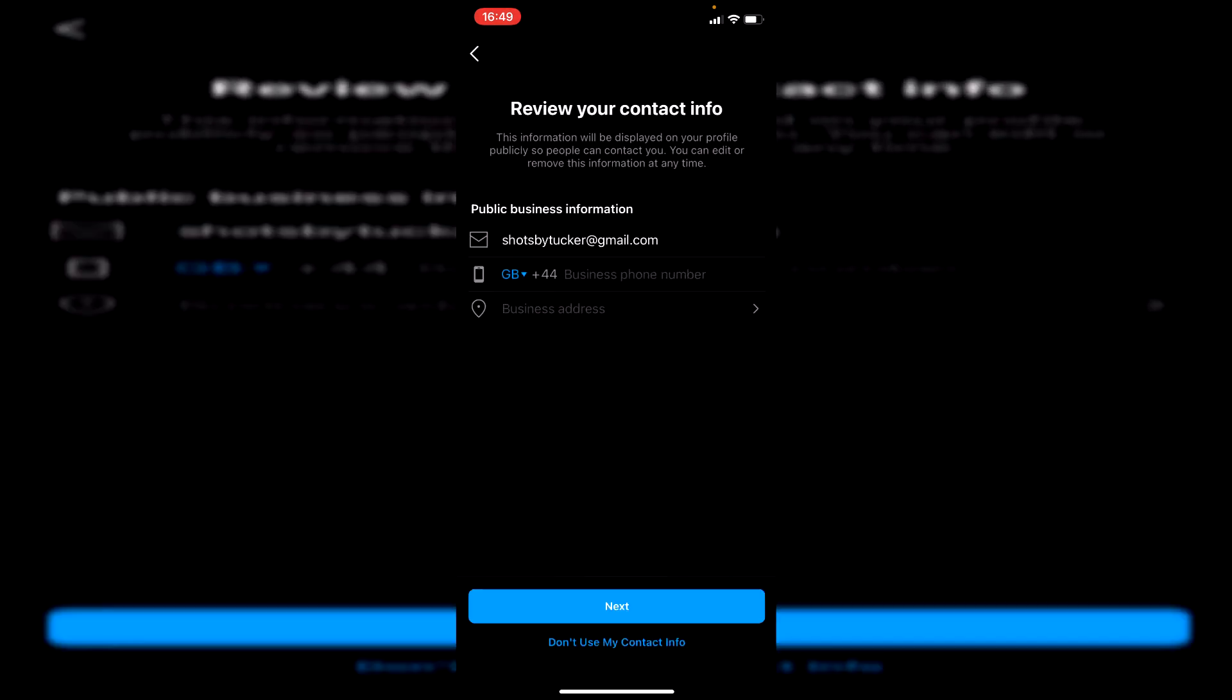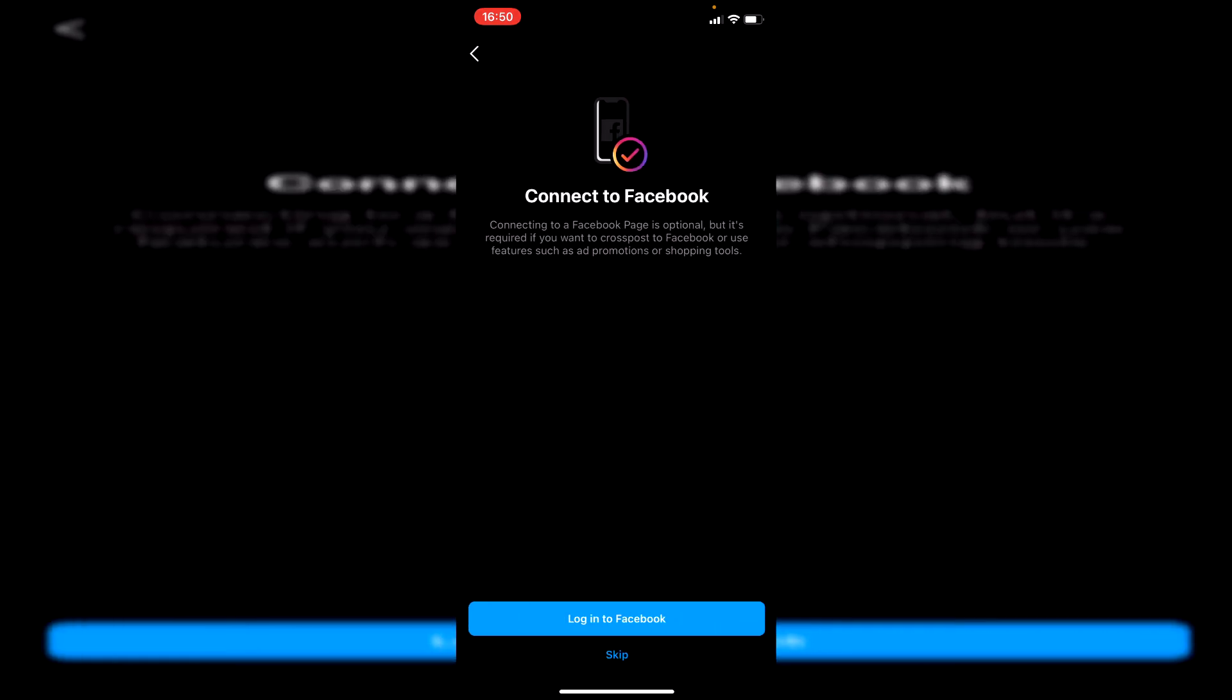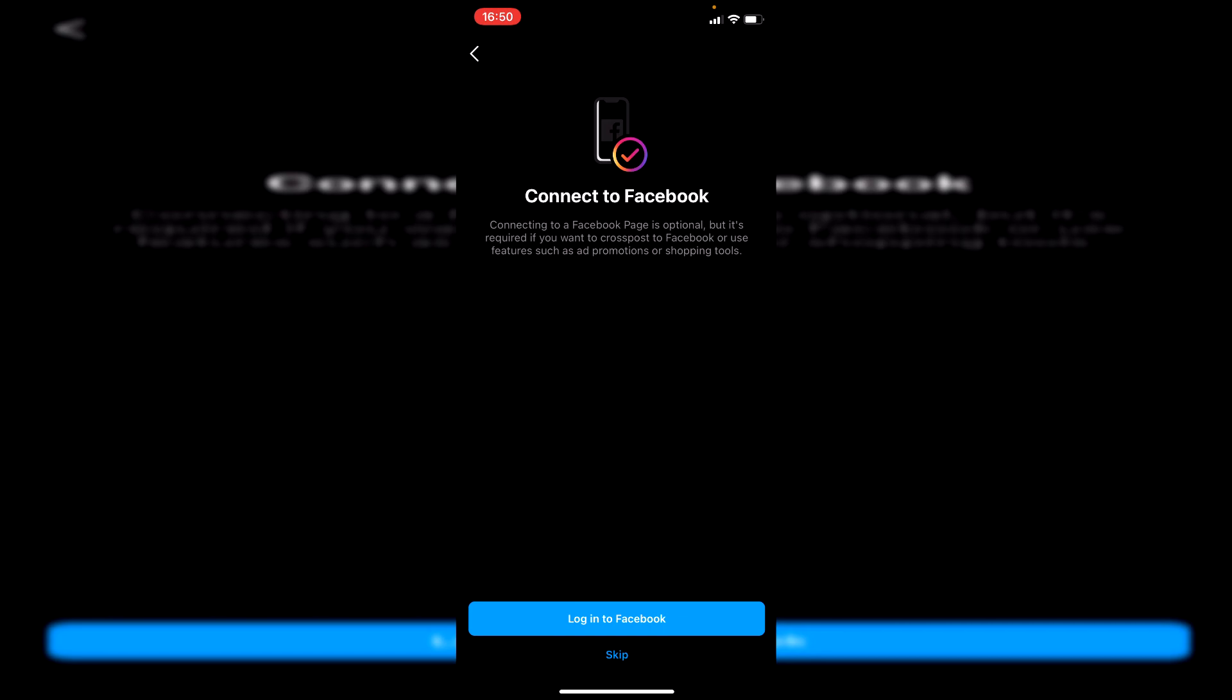Wait for this to load. It's going to allow you to add your information. I'm going to click on Don't Use My Contact Info, just like so. Then as you can see, it says Connecting to Facebook. Connecting to a Facebook page is optional, but it is required if you want to cross-post to Facebook. So of course, we want to add a Facebook page.